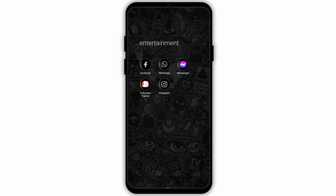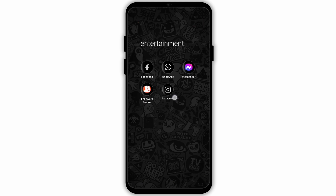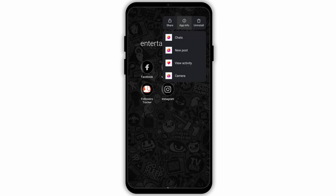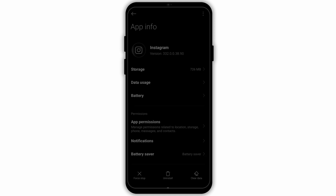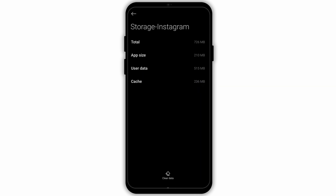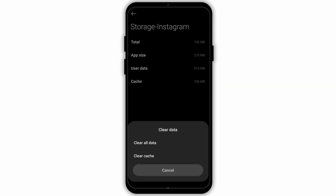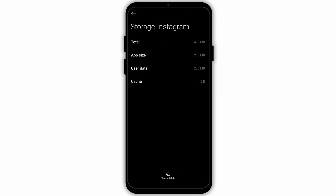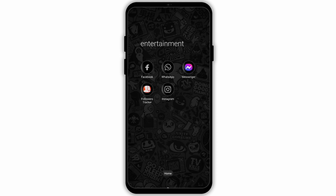Firstly, you need to tap and hold on the Instagram application's icon and go to app info. There you will see the option of storage, so simply navigate to storage of the Instagram application. As you can see, there's some collected cache, so click on clear data and continue to click on clear cache. Once we have cleared the cache, the application will run smoothly.